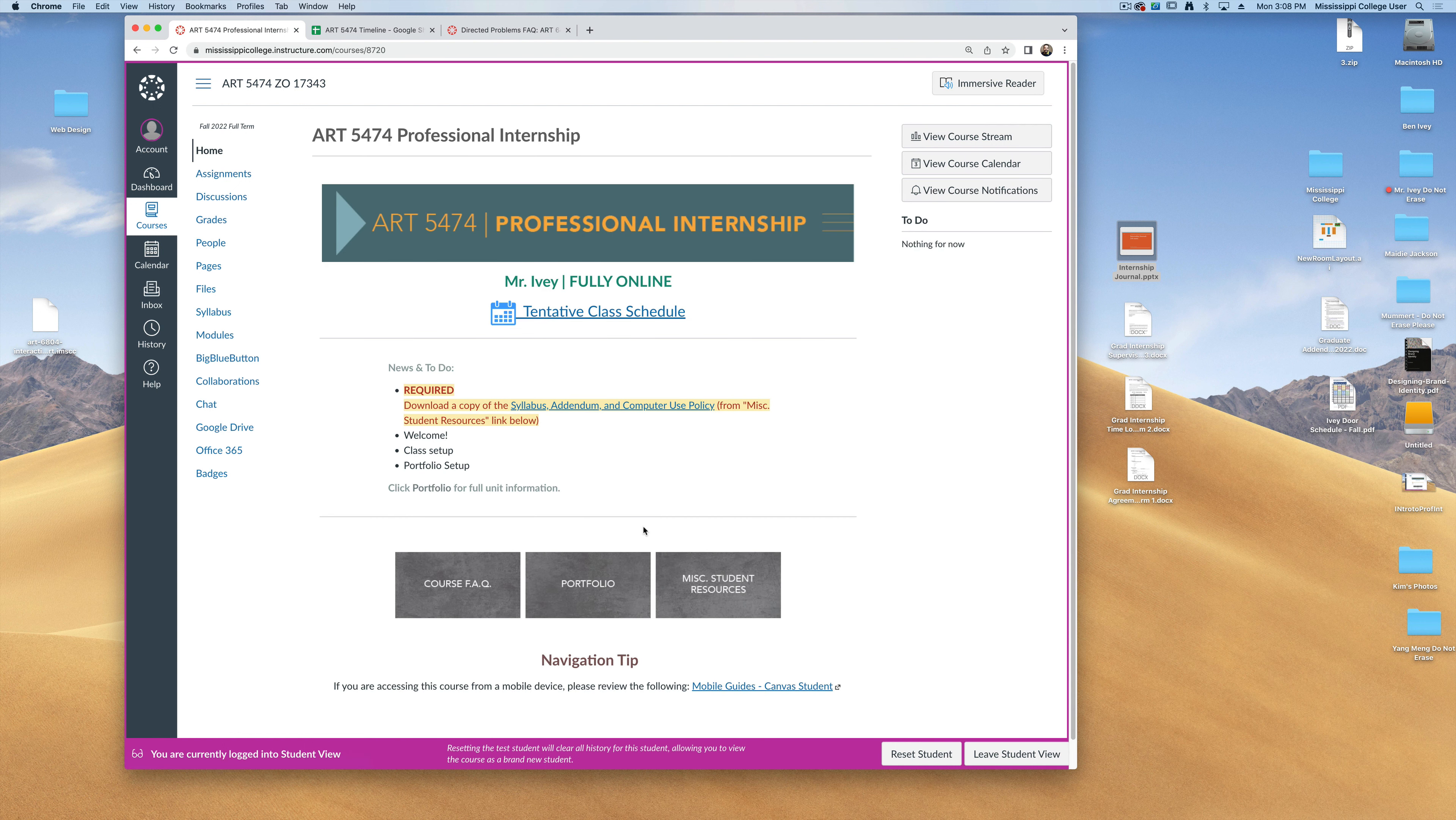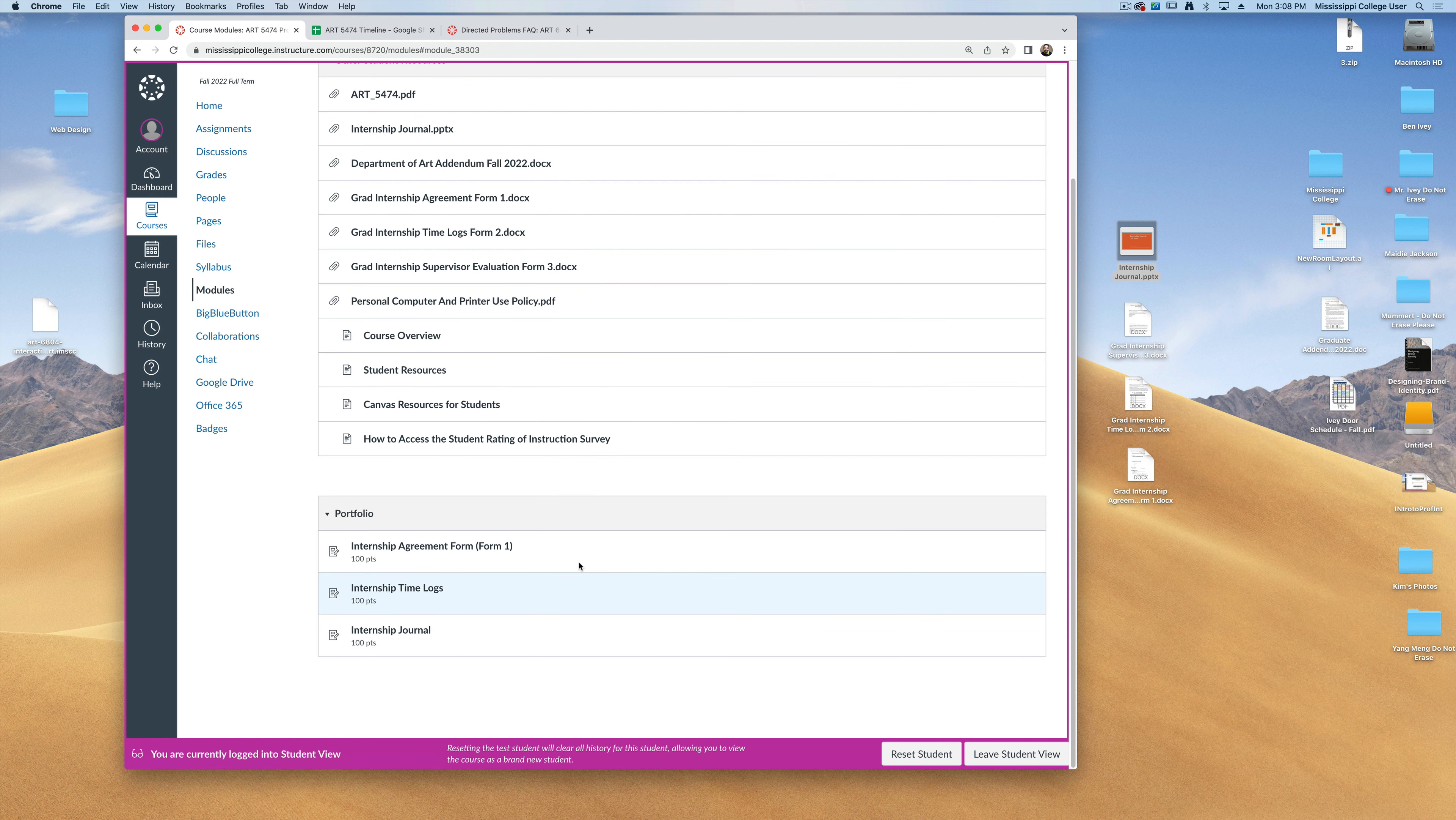Going back to my home page now, let's talk a little bit about the portfolio requirements and the things that you will turn in for these assignments. When you click on portfolio, this will take you to this module where you see three different things that you're going to turn in for me.